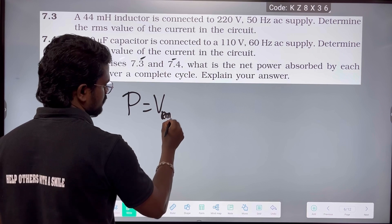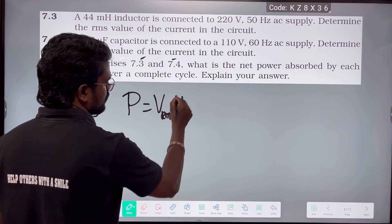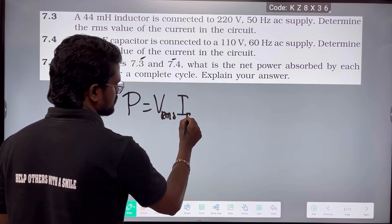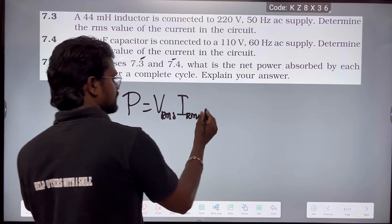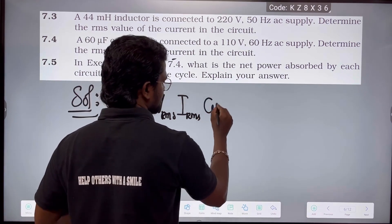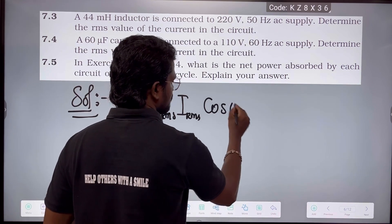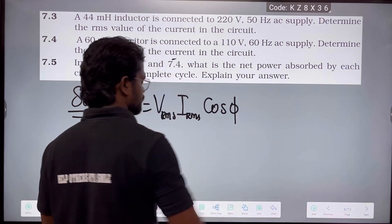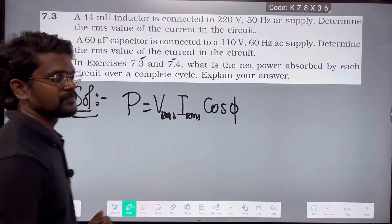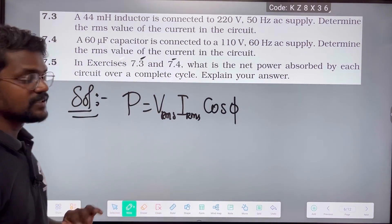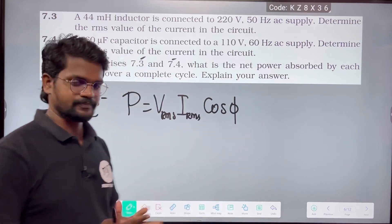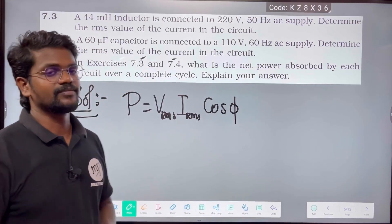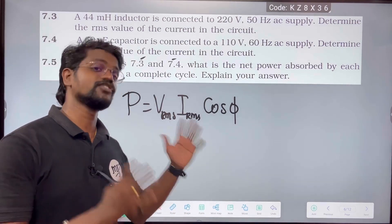Power equals VRMS times IRMS times cosine of the phase difference. This is the AC source power formula.